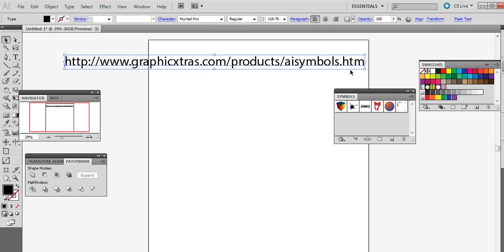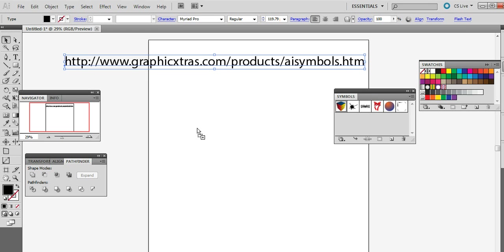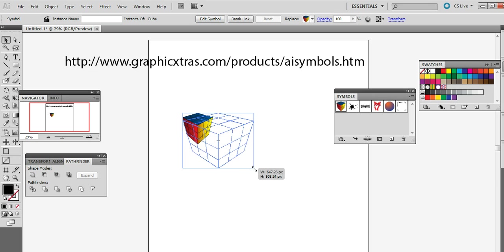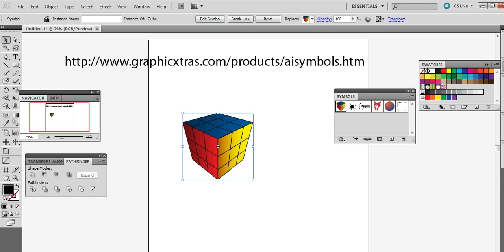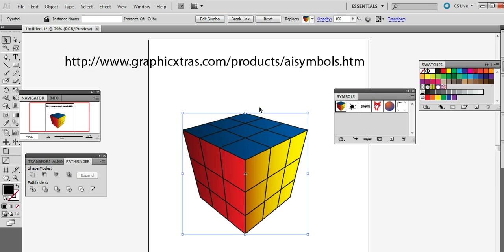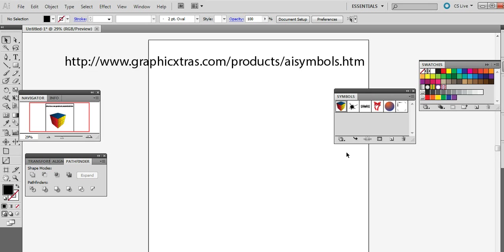Symbols are vector shape designs that can be used as paths and designs within Illustrator. You can use them via the symbol sprayer tool but you can also just drag them and use them as an instance within Illustrator. This is a symbol, it's a vector design which you can resize. Just quickly delete that one.